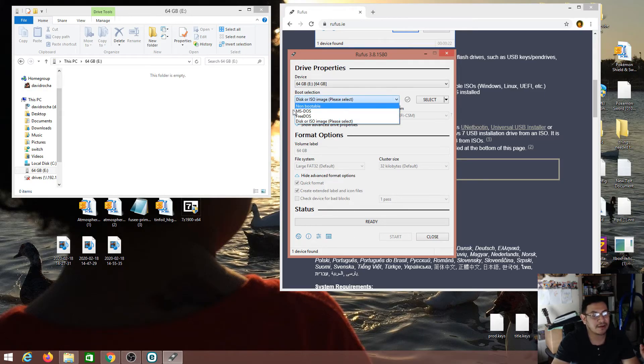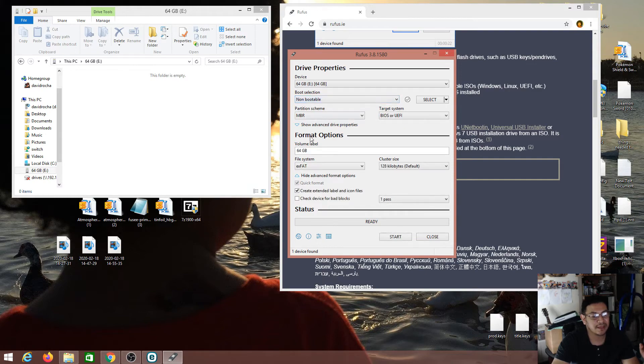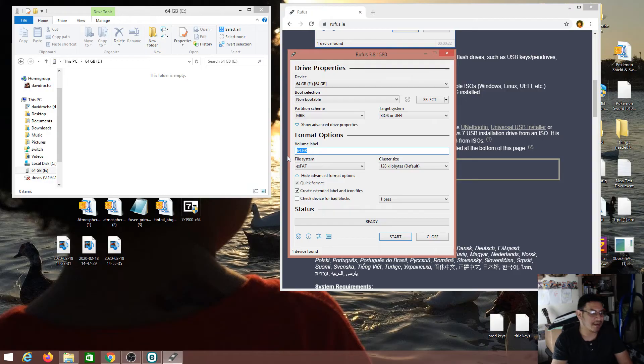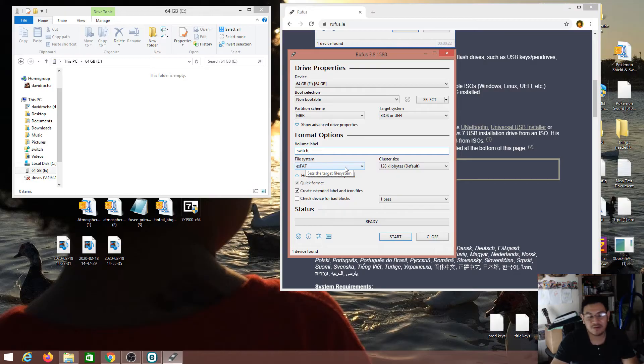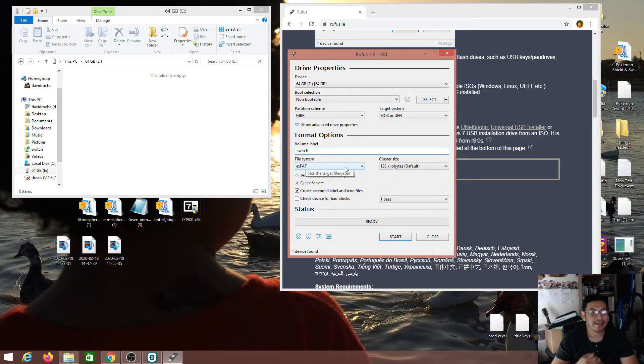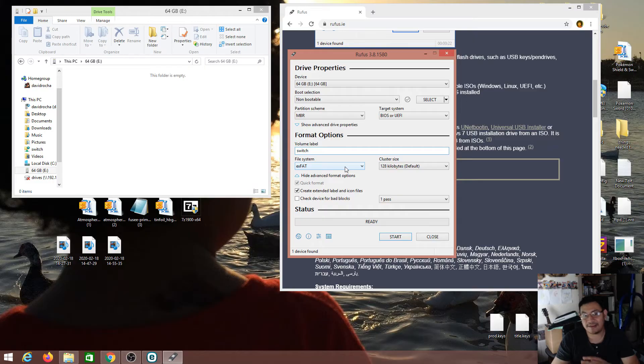But here we just want to force format FAT32. So here under this option as you see right here, we're gonna click on this and we're gonna click on non-bootable and you'll see these options pop up. We can go ahead and name this whatever you want. I have mine 64 gig but I can name it as switch. And we have the file system that's already set to exFAT.